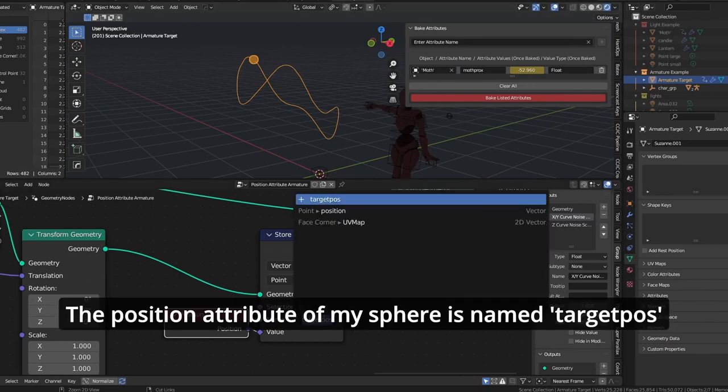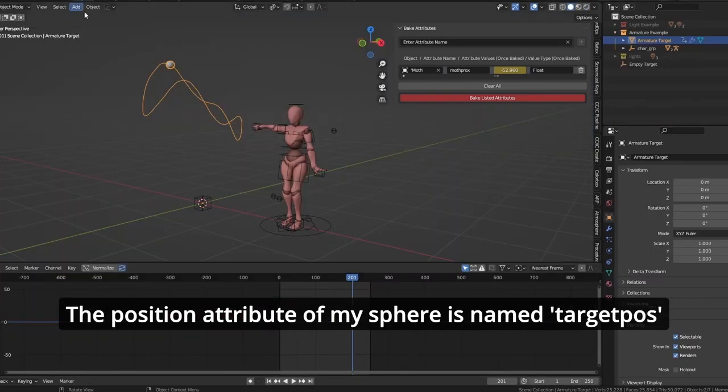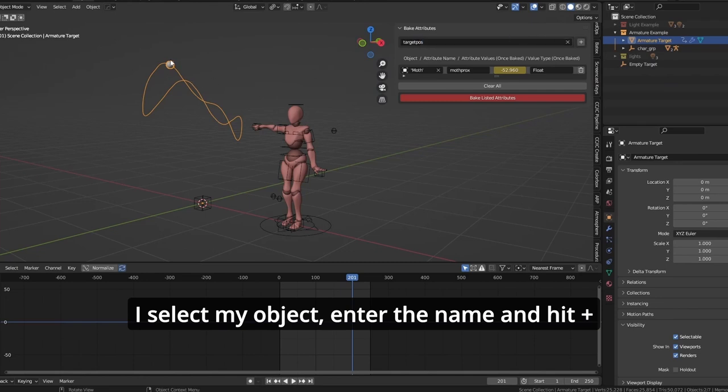The position attribute of my sphere is named 'target pos'. I select my object, enter the name, and hit plus.